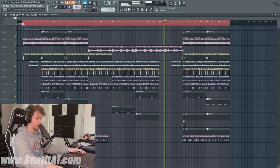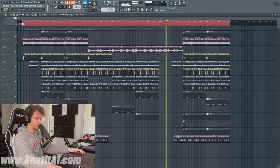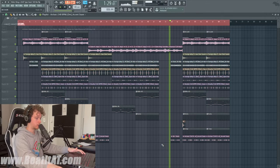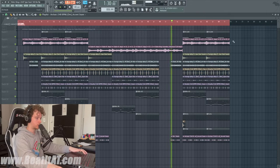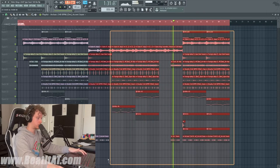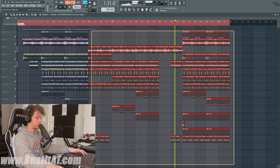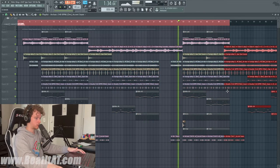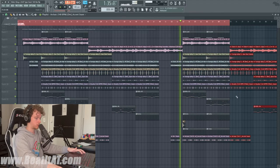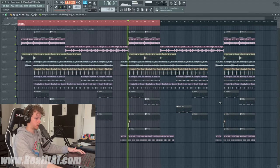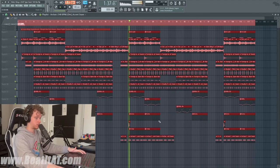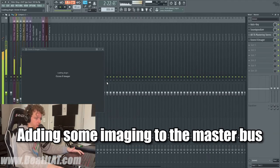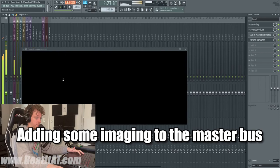Added a little bridge section. I'm gonna add some imaging real quick to the master.